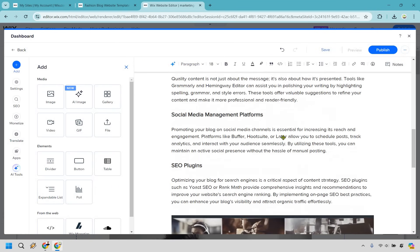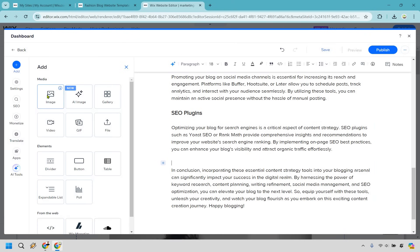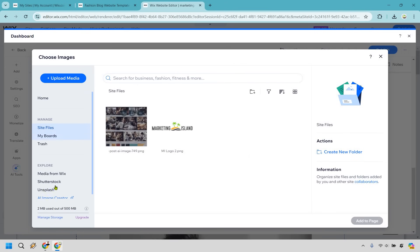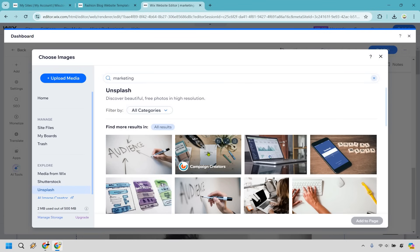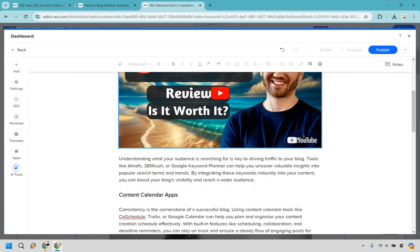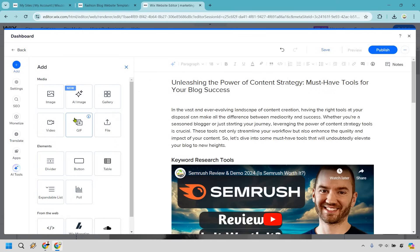Let's also add a better picture. Click on the existing image and delete it. Then go to image, and from there you can go to Unsplash and search for something like marketing. Find one that looks related, click it, and click add to page. That looks so much better than the AI-generated one. Anything else you want to add — files, GIFs, videos — it's mostly just drag and drop or click to embed. Add the picture, add the image — I think you get the idea.